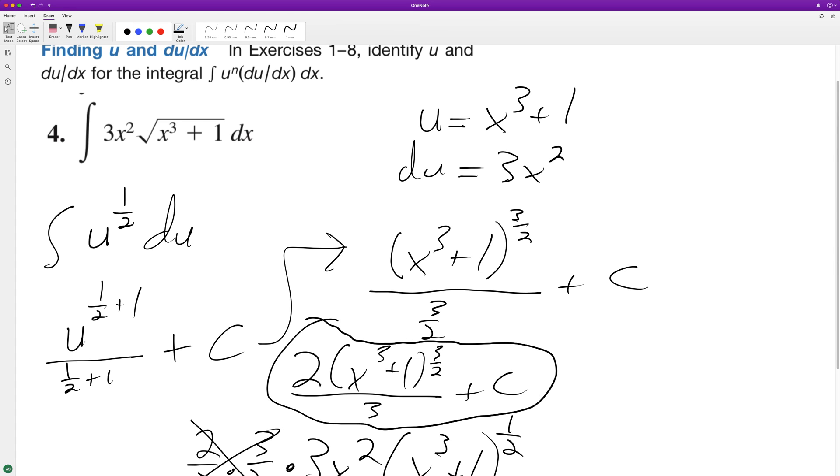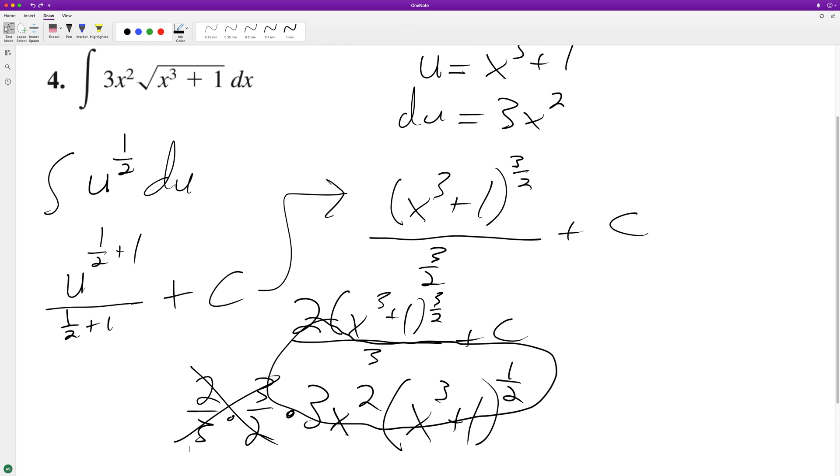So that means that this integration is correct. The u's just help us — they abstract it away so it's a little easier to figure out what's going on.